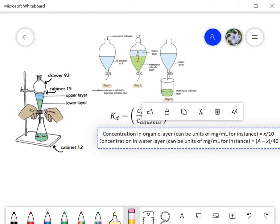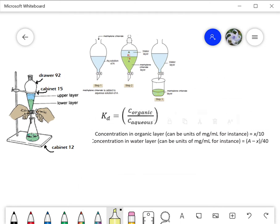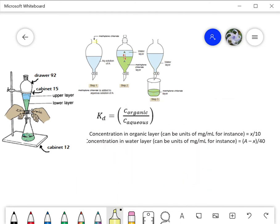A separatory funnel has a conical shape with a few important pieces: there's a narrow part at the top, then a stopcock, and that triangular shape at the bottom is designed so that when you have two layers it becomes easier and easier to separate them as you go towards the narrow neck.